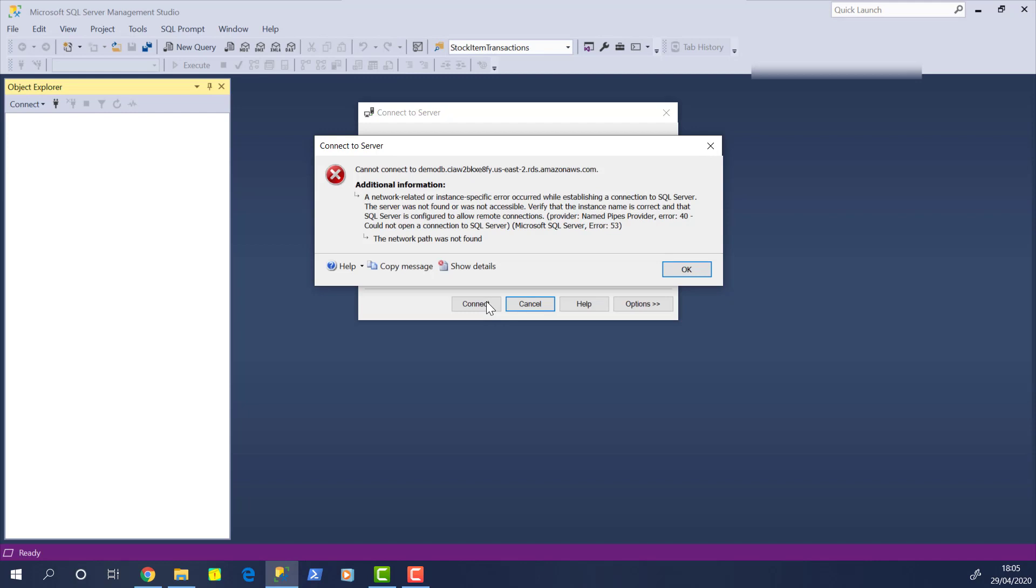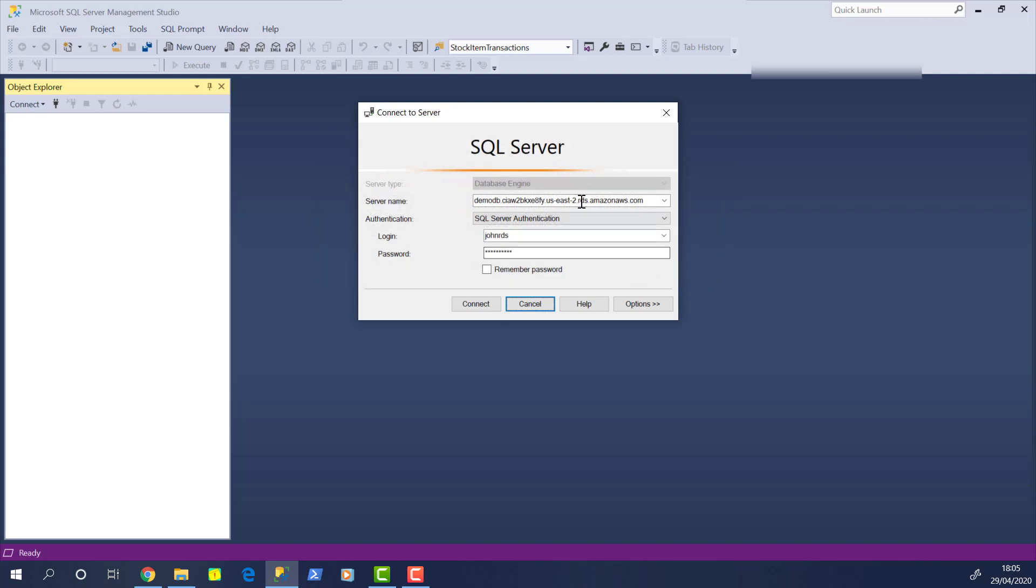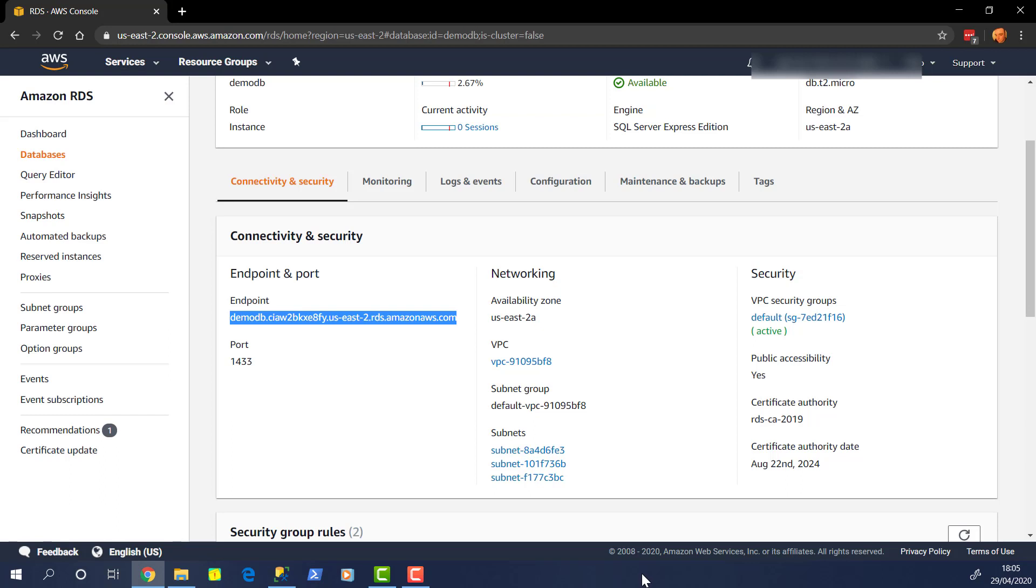So we're getting the error message, cannot connect to DemoDB. And it doesn't like the network path. So something is not letting us in there. But we know it's correct because we copied and pasted it from the AWS console. So let's just have a quick look at what we've missed.